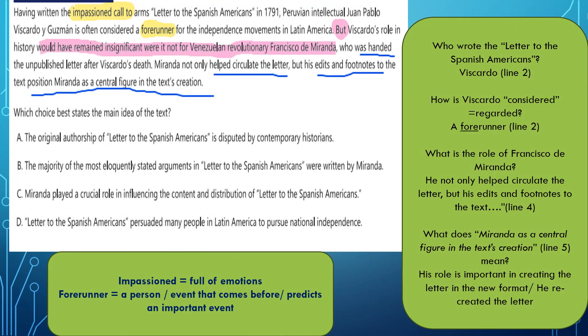Let's have a look at the clues. 'Having written' — as we said, that's a participial phrase. It talks about writing the letter. Who wrote this letter? It's Peruvian intellectual Juan Pablo Viscardo Guzman. So we know now who is the original writer of this letter. What is the title of the letter? Letter to the Spanish Americans.